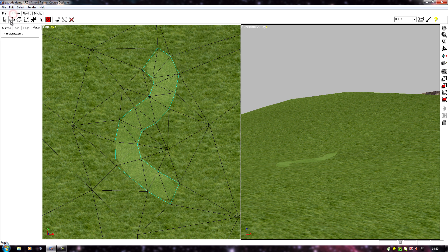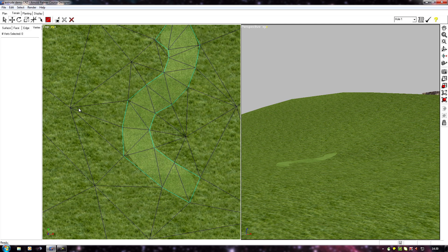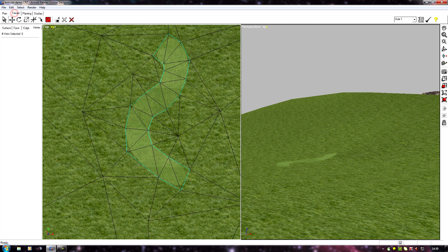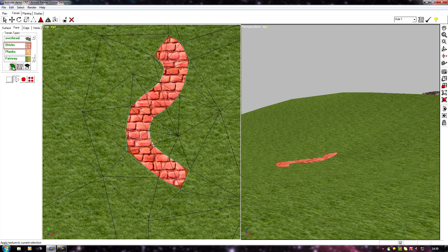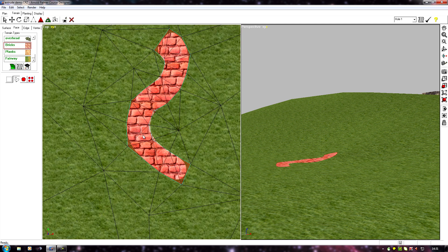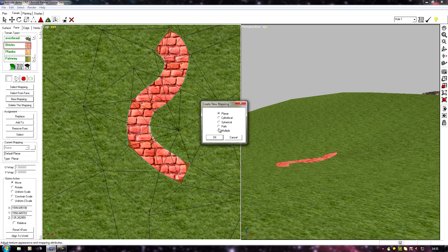I'm now going to change this texture to something that will show up the path, because obviously you're not really going to notice the texture being grass. So I'll select a different texture — I've got a brick pattern texture here. So we've got these bricks, and if we want them to follow the route of the path we need to add a path map. I'll go to Terrain Face Mapping and select Path Map.